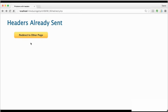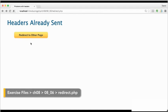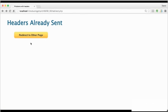The error known as headers already sent has been responsible for many a head being banged on the keyboard in frustration. I know, I've still got the scars from my early days of working with PHP.